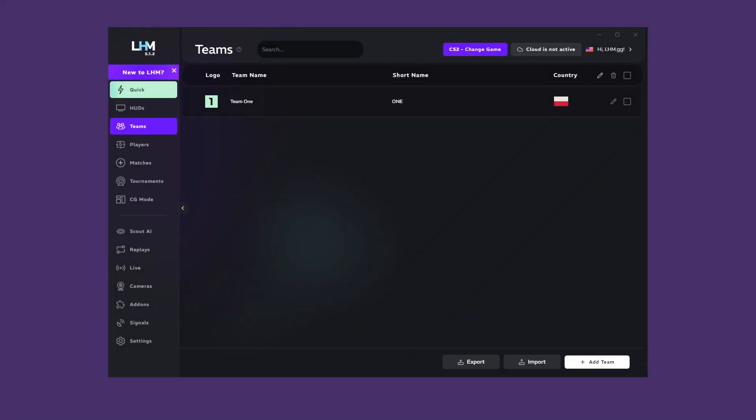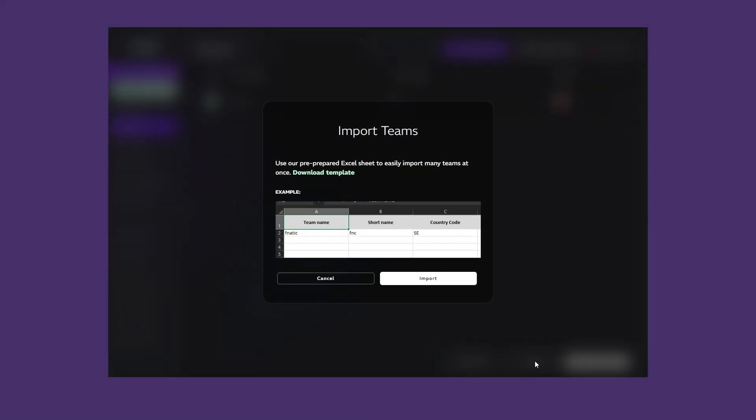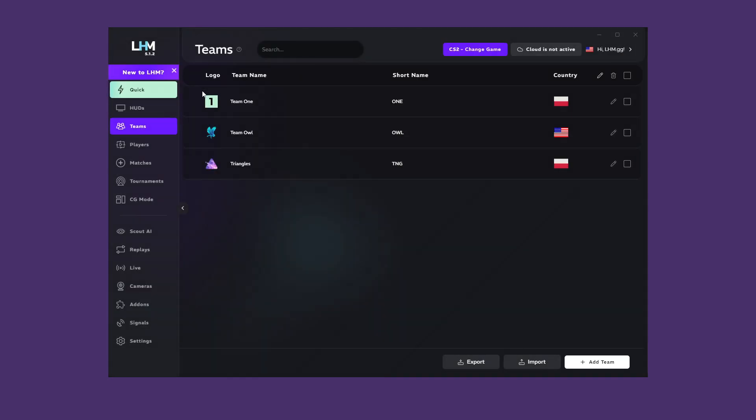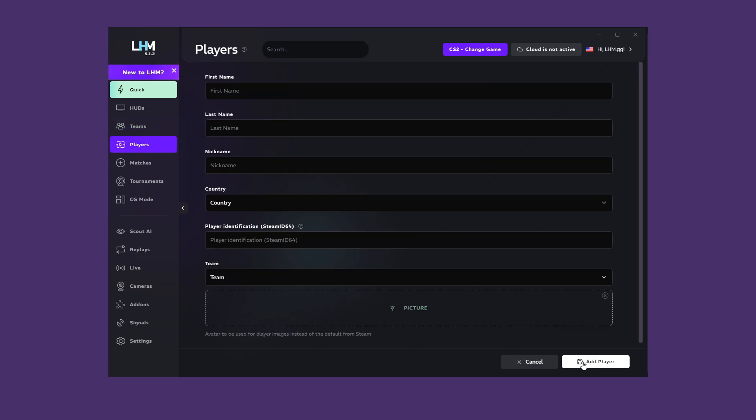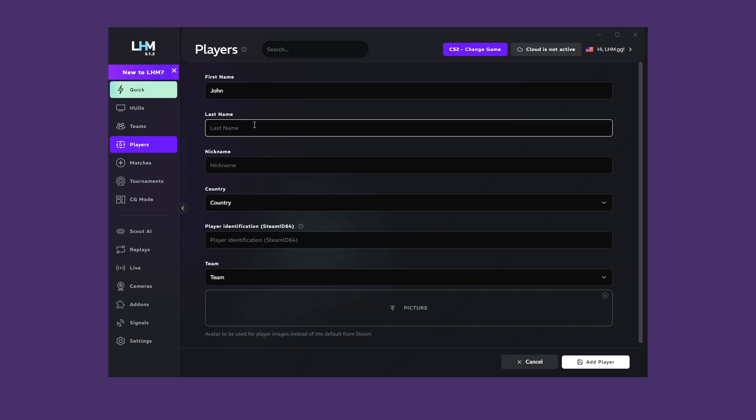This will generate an XLSX file that you can upload to LHM using the Import function. You can also edit the file in a sheet editing program, but remember to stick to the template so that it can be parsed correctly. Since we already have teams configured, it would be appropriate to assign players to them. To do this, we go to the Players tab where we add players in the same way as teams.